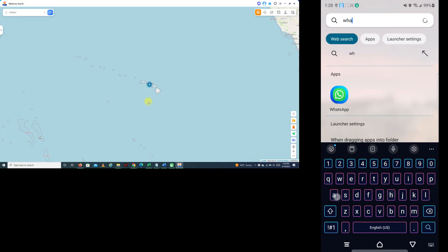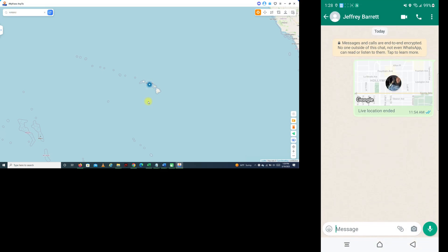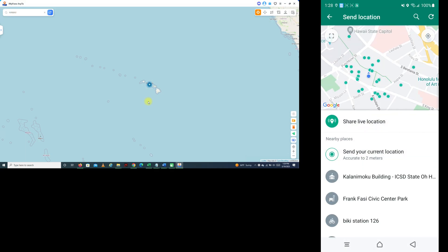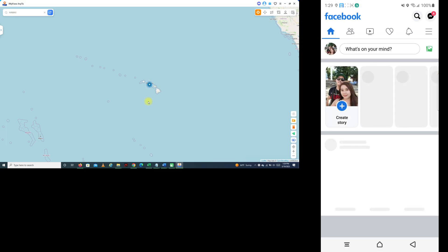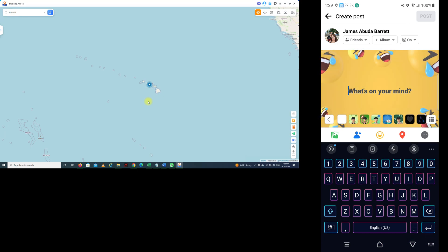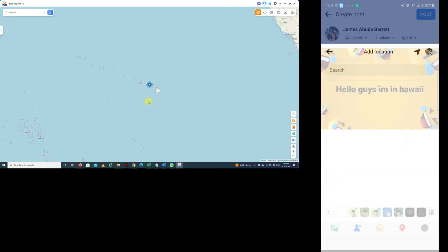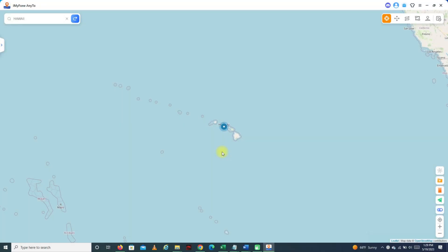If I also go to WhatsApp, I can share my location with my friends — click Share My Live Location, and you'll see it shows Hawaii. Also on Facebook, for example, if I want to post something — 'Hello guys, I'm in Hawaii' — and tap Location, the first result is Hawaii. Remember guys, your device will keep sharing the fake location even after you disconnect your Android from your computer. You need to restart your Android to bring back the real location.